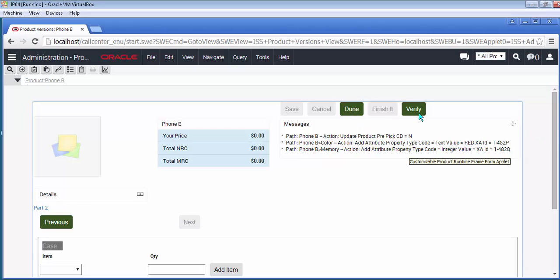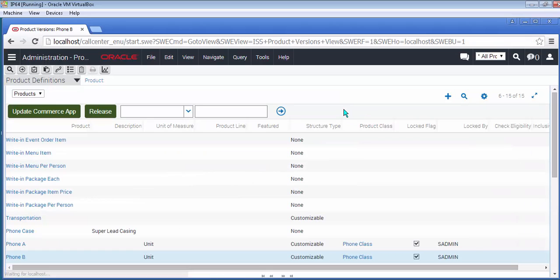That's it for this short and sweet side-by-side comparison for IP 2014 Product Configurator.